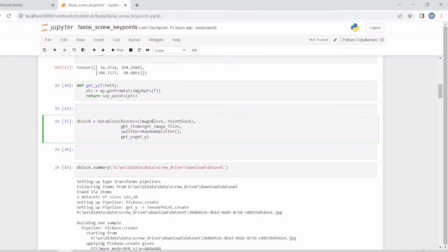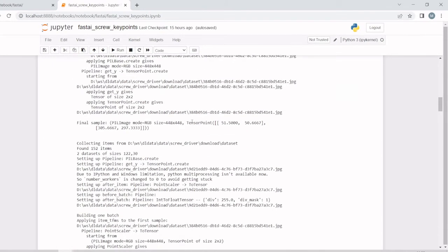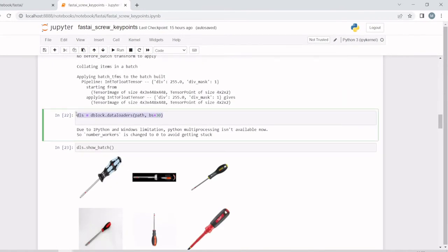Next, we'll create a data block. Here we are mentioning this is the image input and this is the point block. We don't have any item transform or batch transform. Since we have 150 images, we are giving batch size as 30.